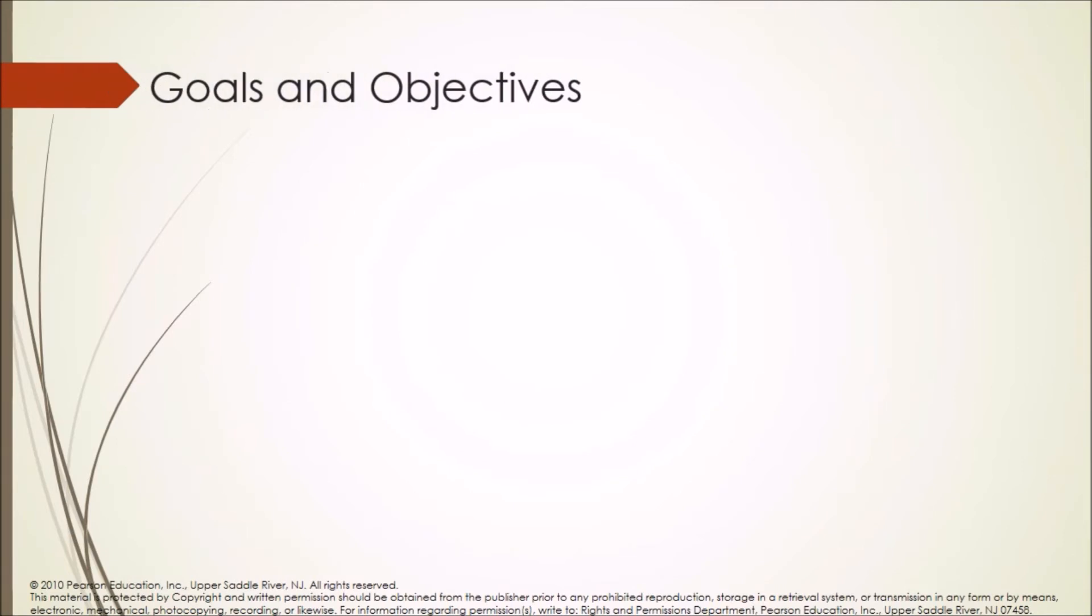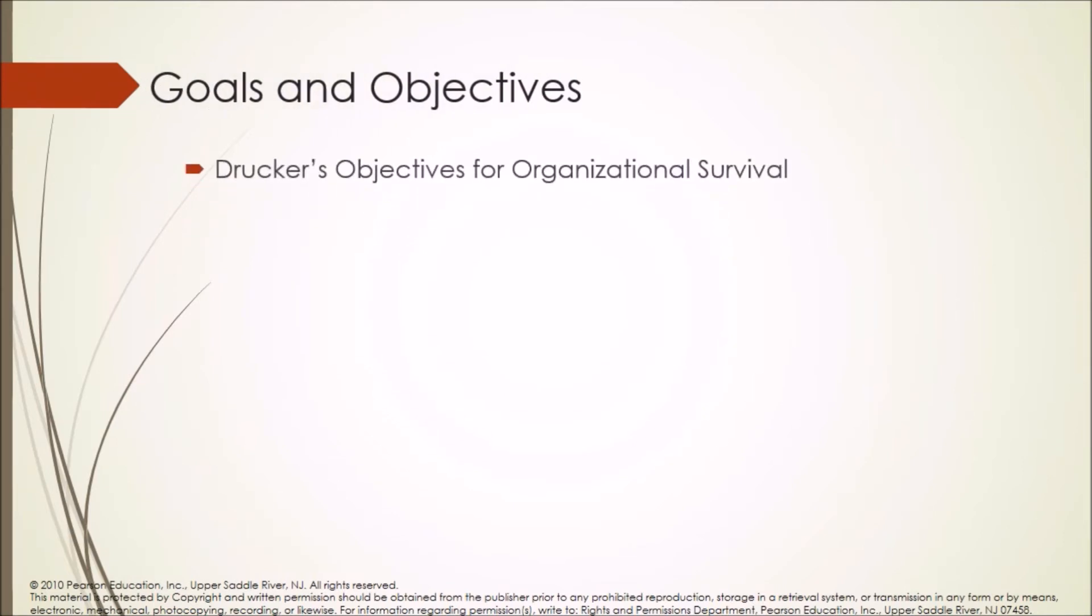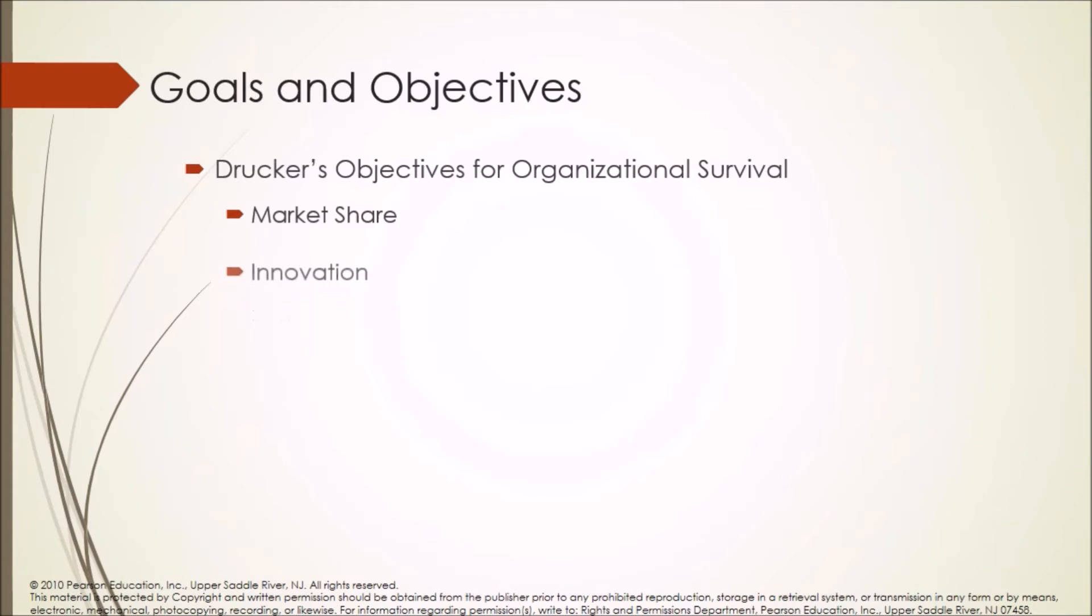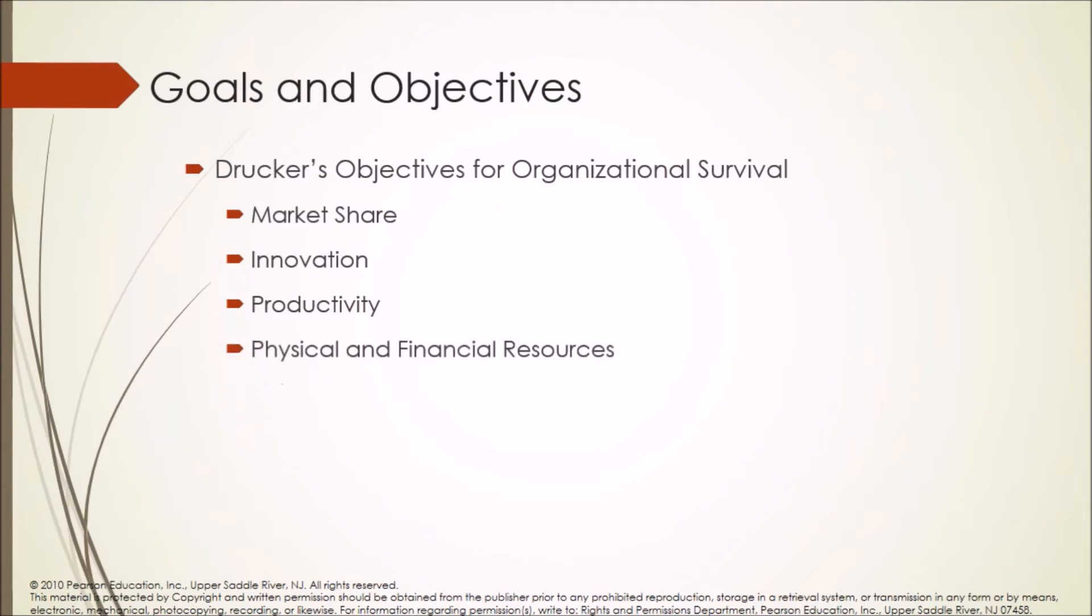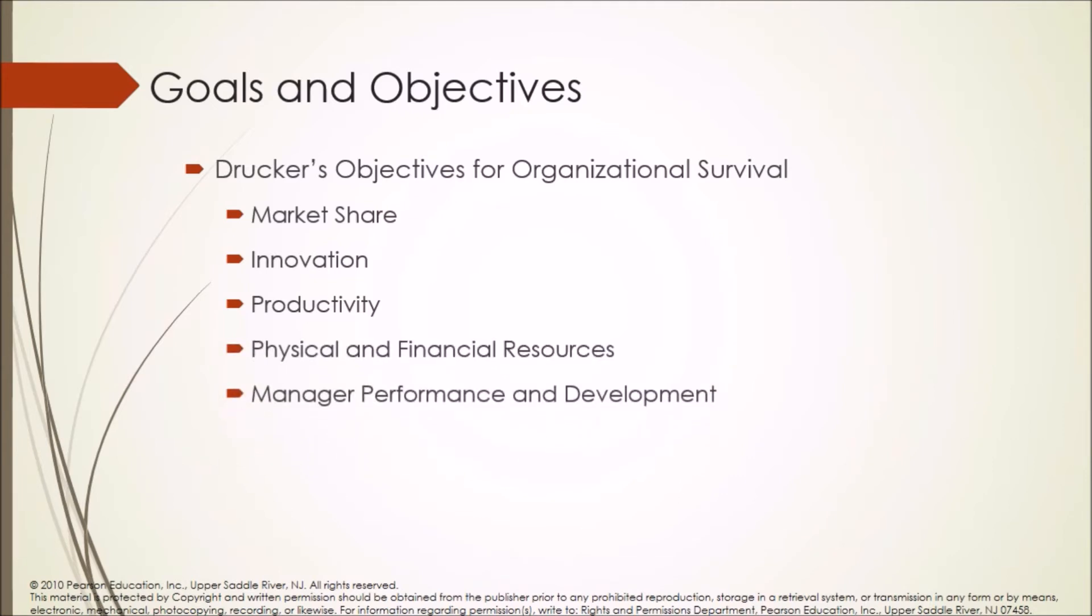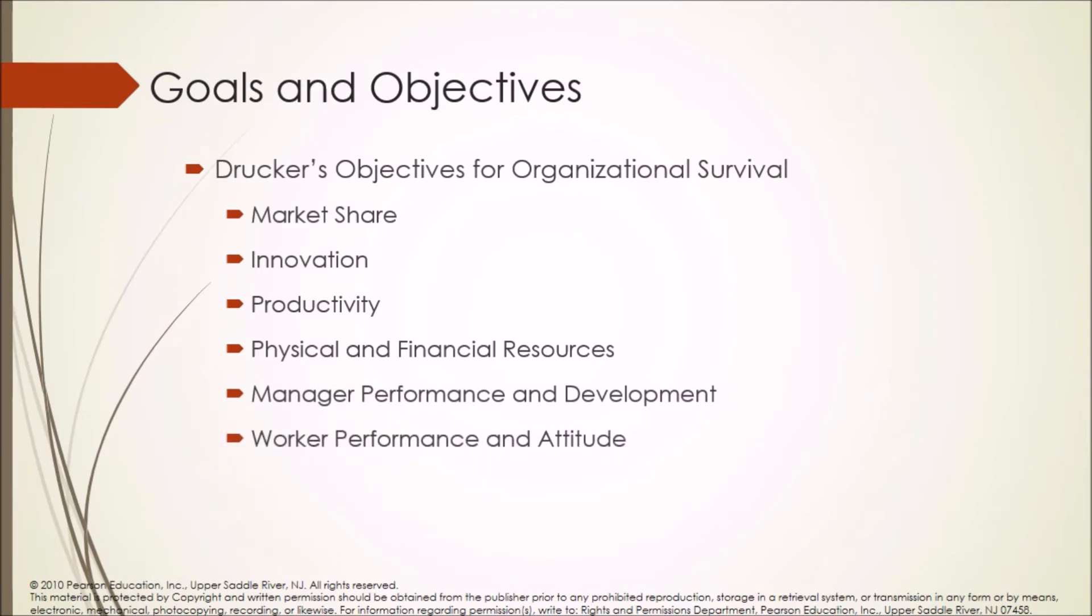Goals and objectives. Following are the Drucker's objectives for organizational survival: Market share, innovation, production, productivity, physical and financial resources, manager performance and development, worker performance and attitude, profitability, and social responsibility.